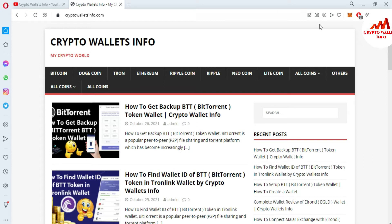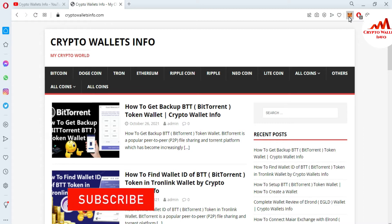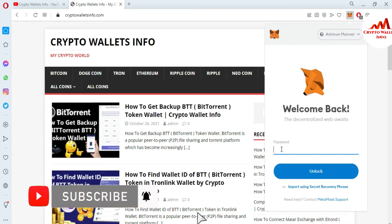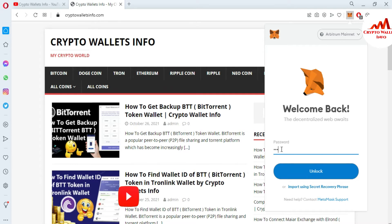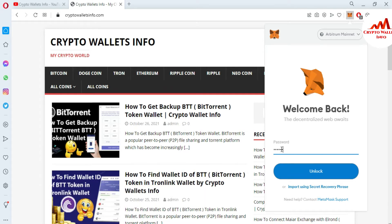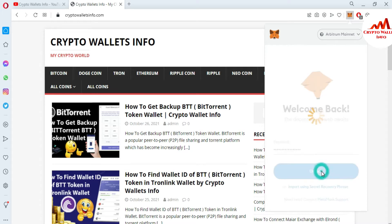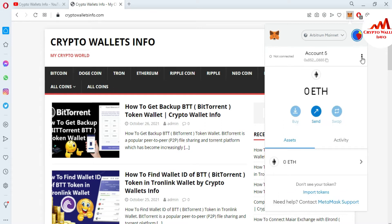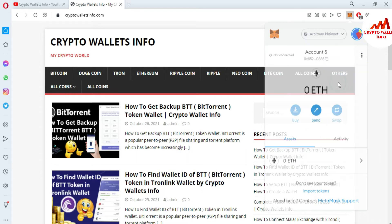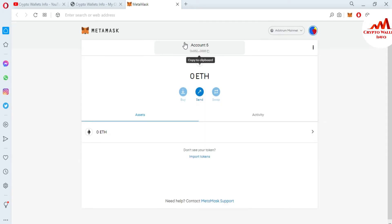There is my MetaMask wallet icon. I'm going to enter my password which I created when I made my account, and simply unlock. By default, you can see here the Arbitrum mainnet is shown in front of me because in the last video we successfully added the Arbitrum network for layer 2.